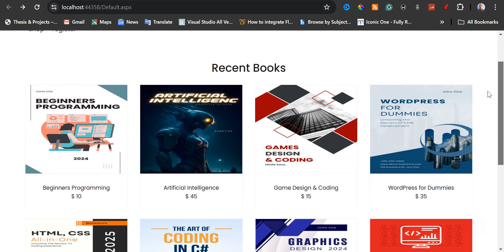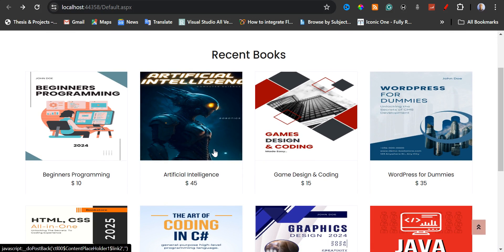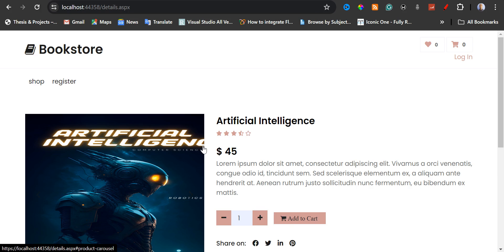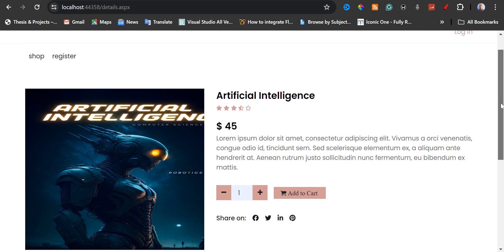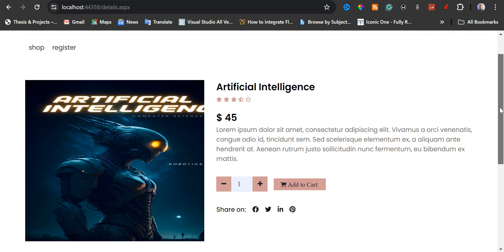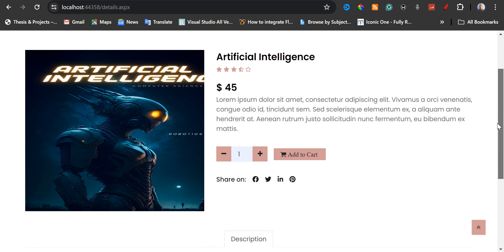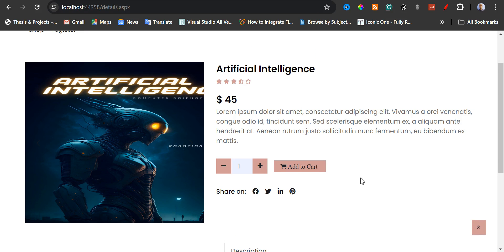So if I scroll down, you are going to see all the books. For instance, if I click on Artificial Intelligence — this book is for $45 — it's going to open the book details, where you're going to see more about the book, where you are going to add the quantity of the book that you want to order, and then you can also add to cart.